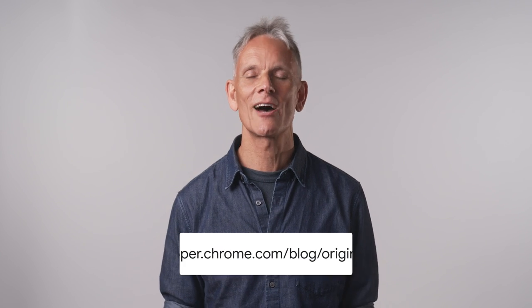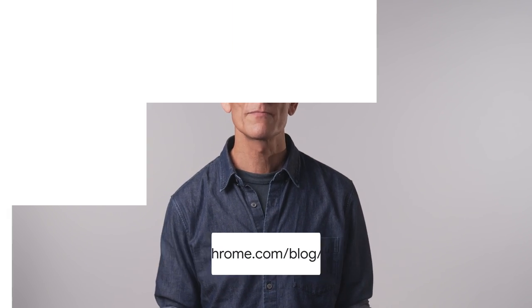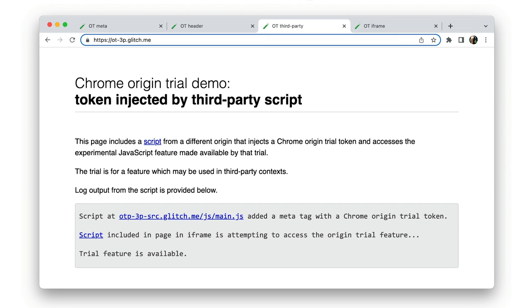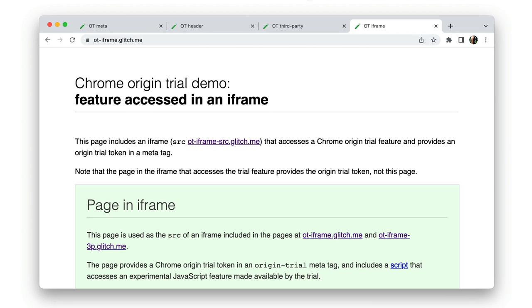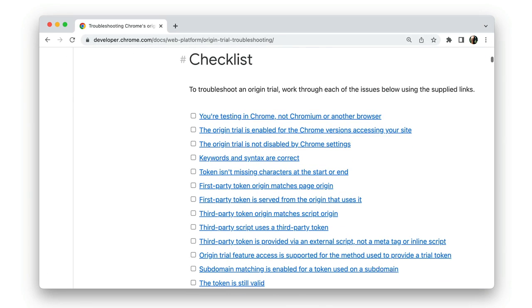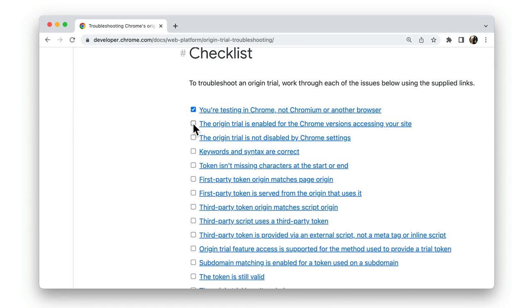That's Chrome origin trials. To find out more, take a look at our article on developer.chrome.com. That also links to demos of the different ways to provide an origin trial token, shows how to use Chrome DevTools to check tokens, and provides a troubleshooting checklist. Thanks for watching, and be sure to check out the other videos in the Chrome Concepts series.